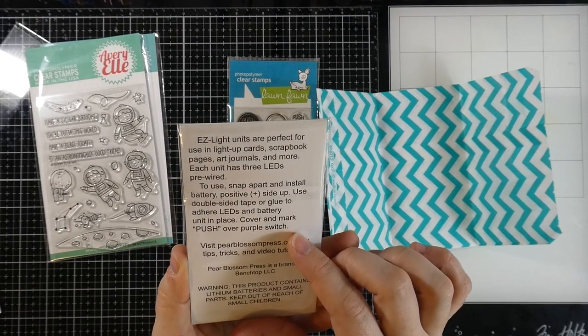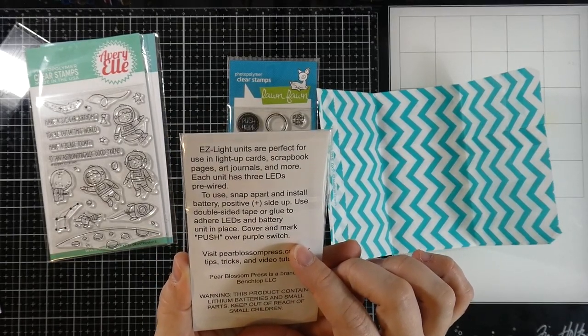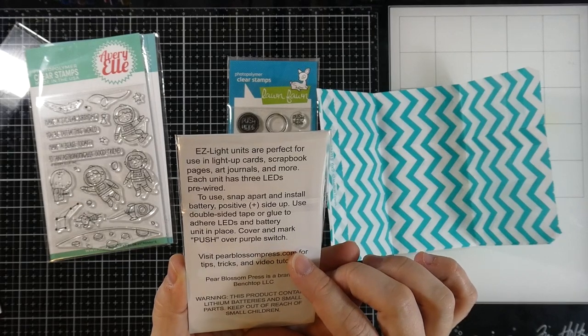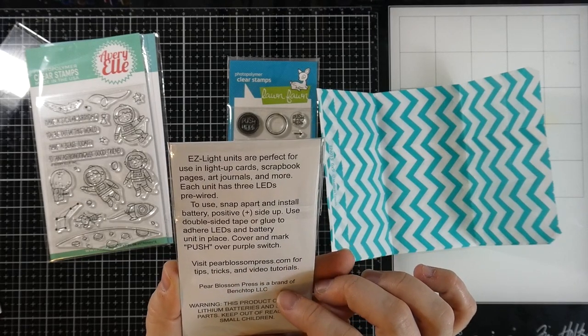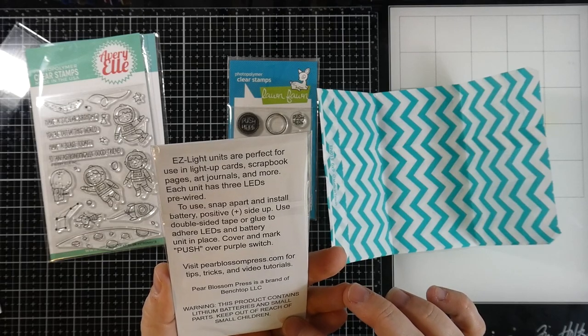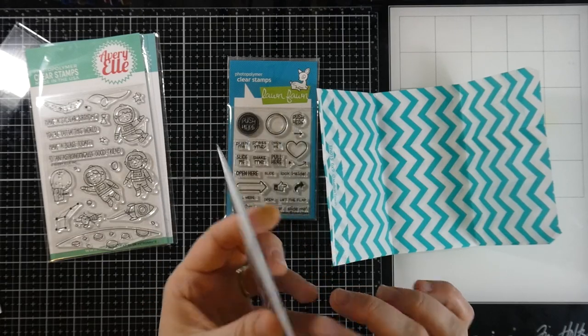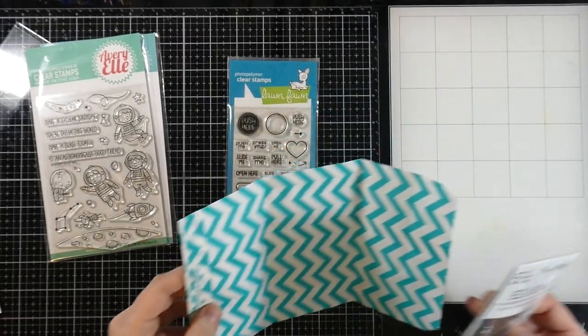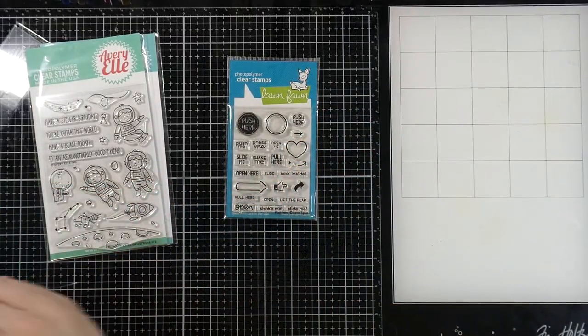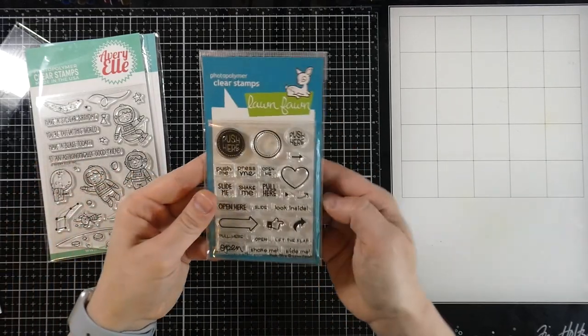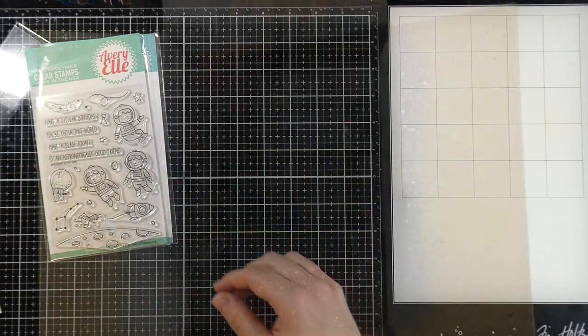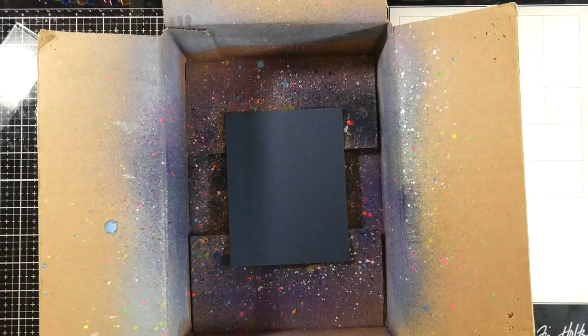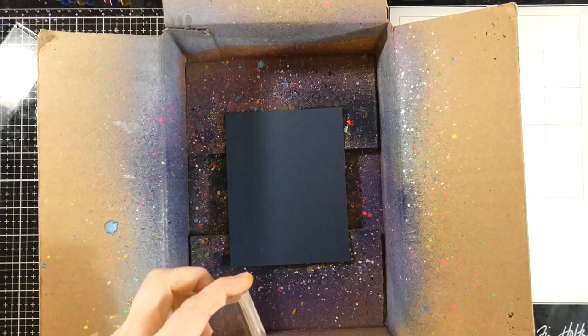Oh my goodness, so easy. Amanda over at Pear Blossom Press is just fantastic. So that's where you can get these bad boys and we're going to do one. And I'm so excited to show you how easy it really is. We're also going to be using this Lawn Fawn Push Here stamp set. And so let's go ahead and get started with our card.